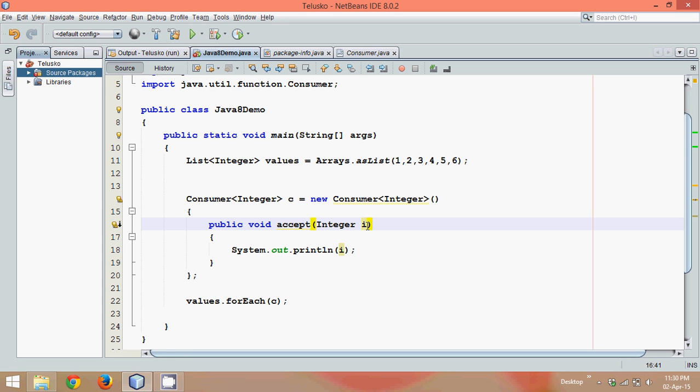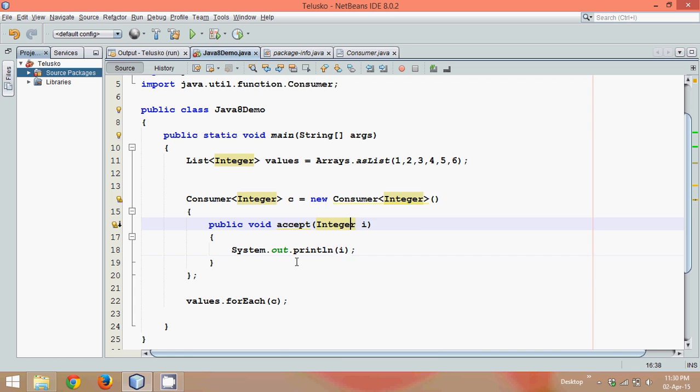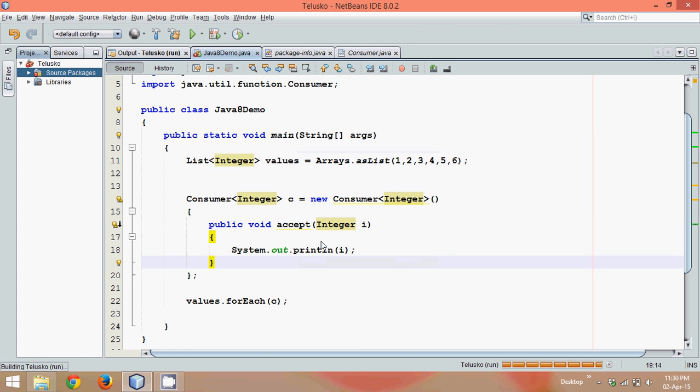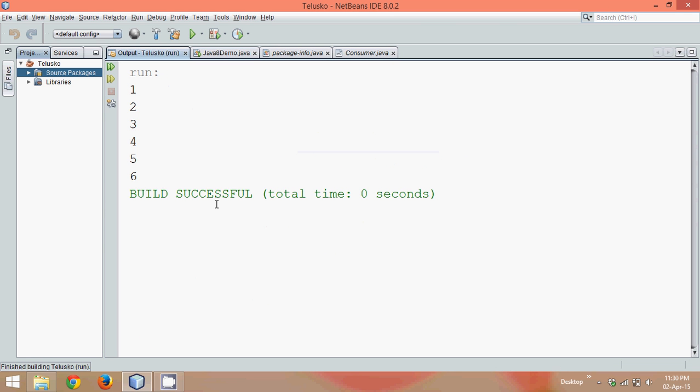So initially it will pass one, output will be one, then it will be two, output will be two. It will go till six now. So if I run this, the output is one, two, three, four, five, six. Clear?